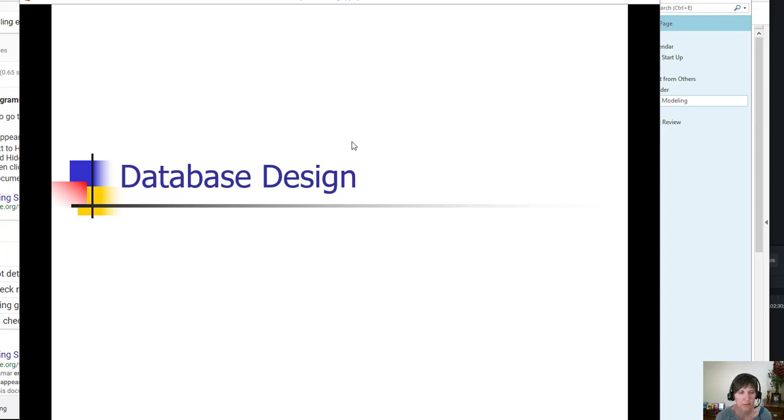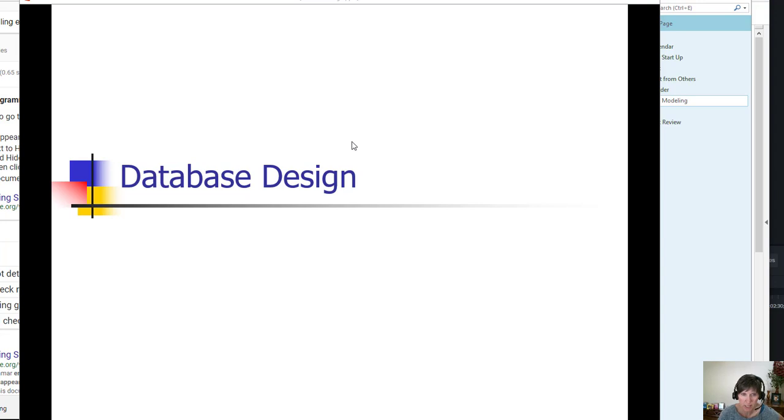This learning activity is about database design, which is a way to graphically demonstrate and present the database.